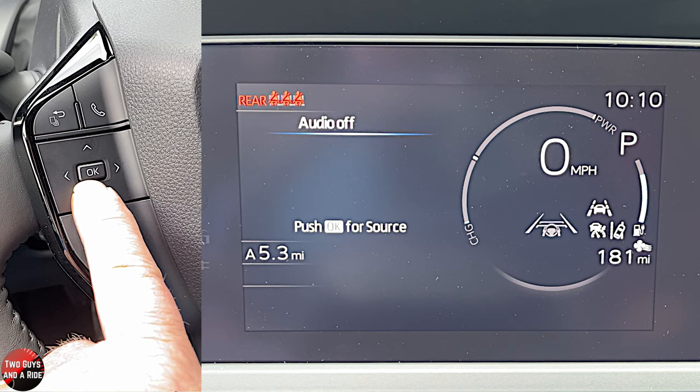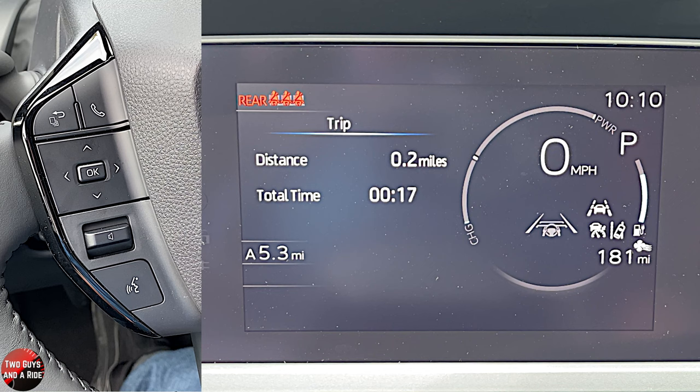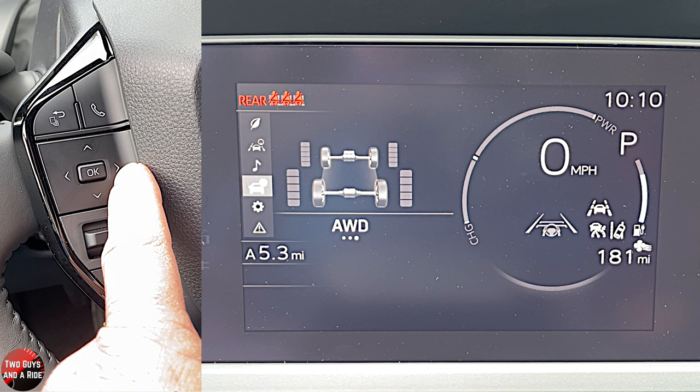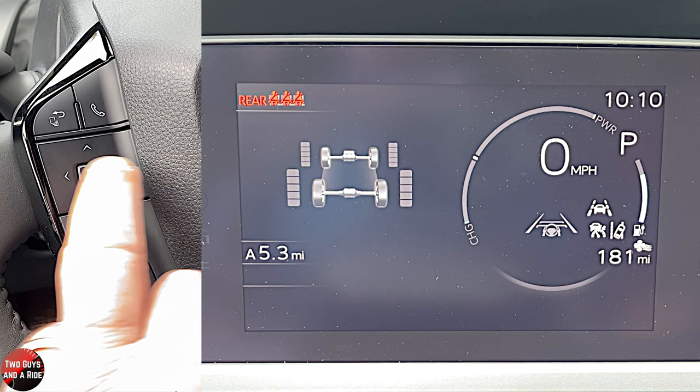Going down one more takes us to trip information. Notice there are three dots at the bottom of the screen. Using the right arrow: first is trip information, then tire pressure, then all-wheel drive graphics showing which tires are getting power and how much. Then it cycles back to drive information.